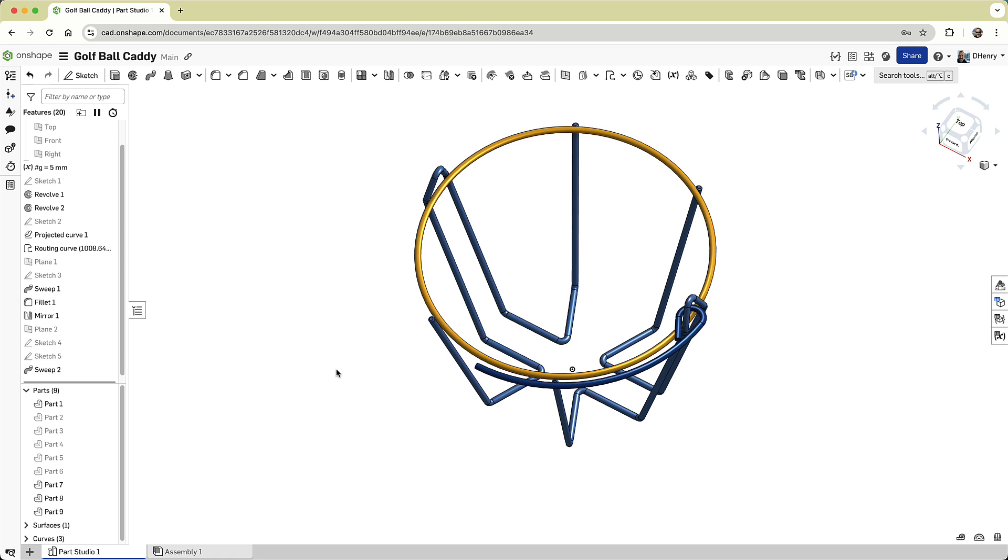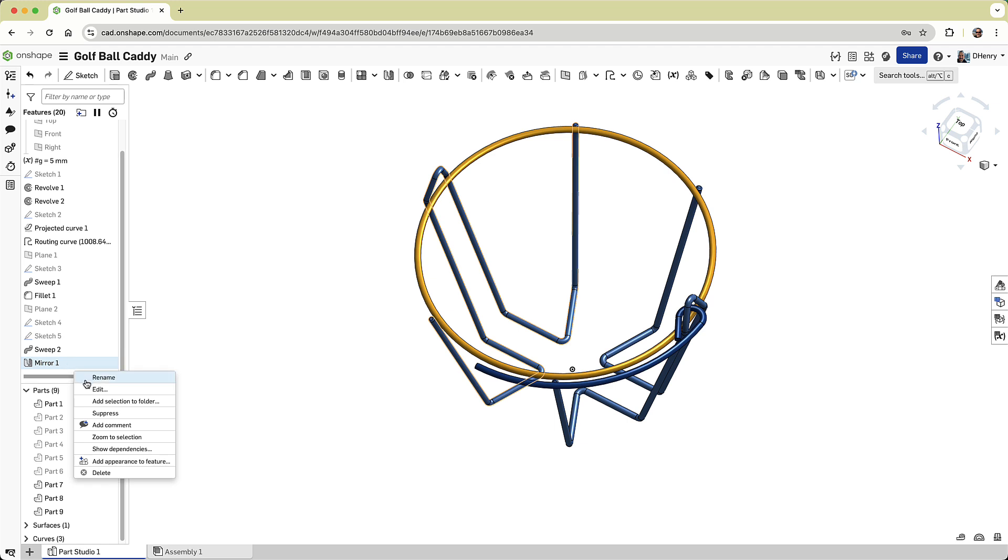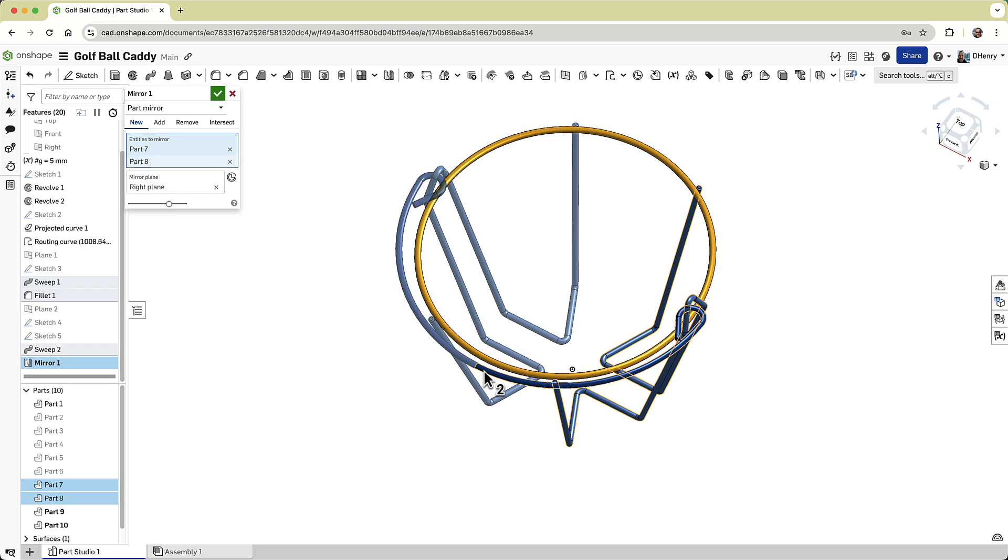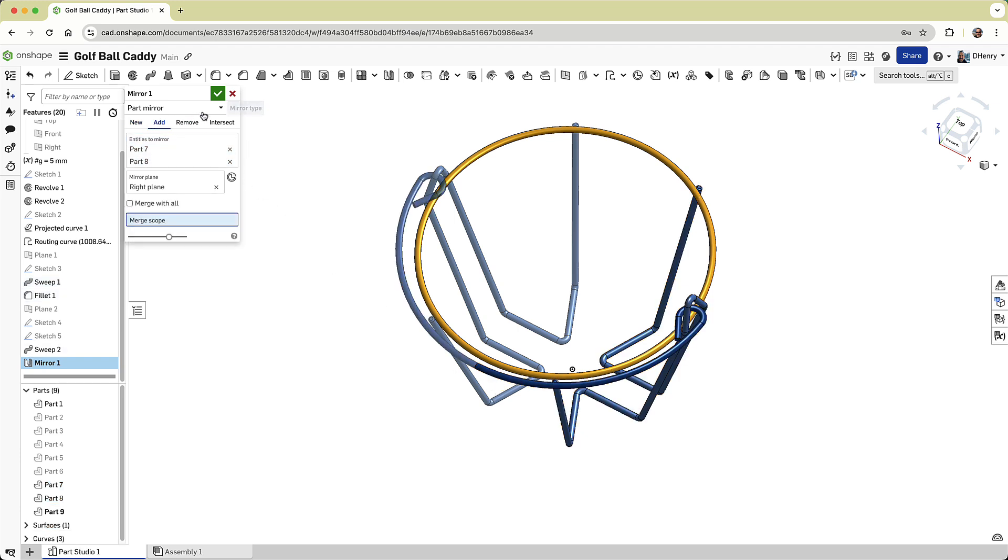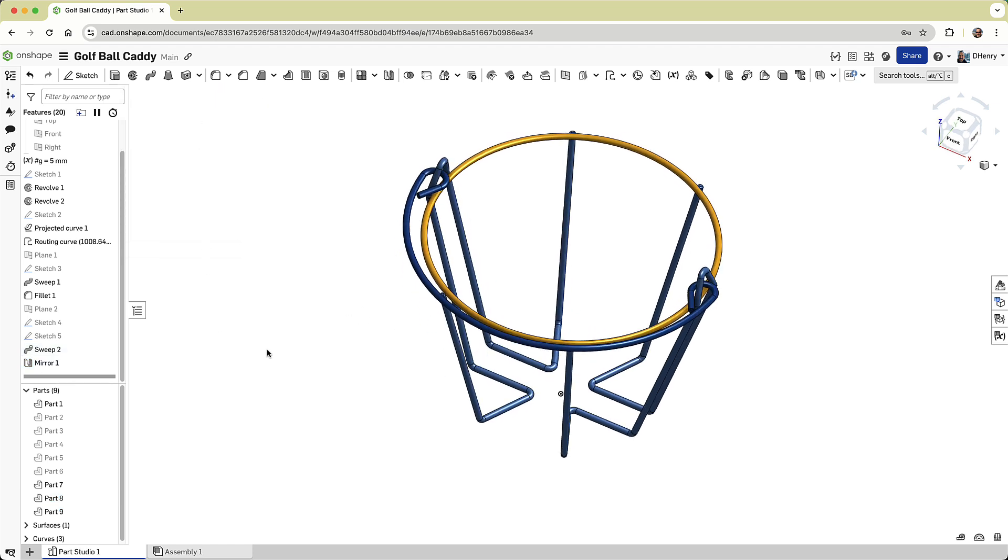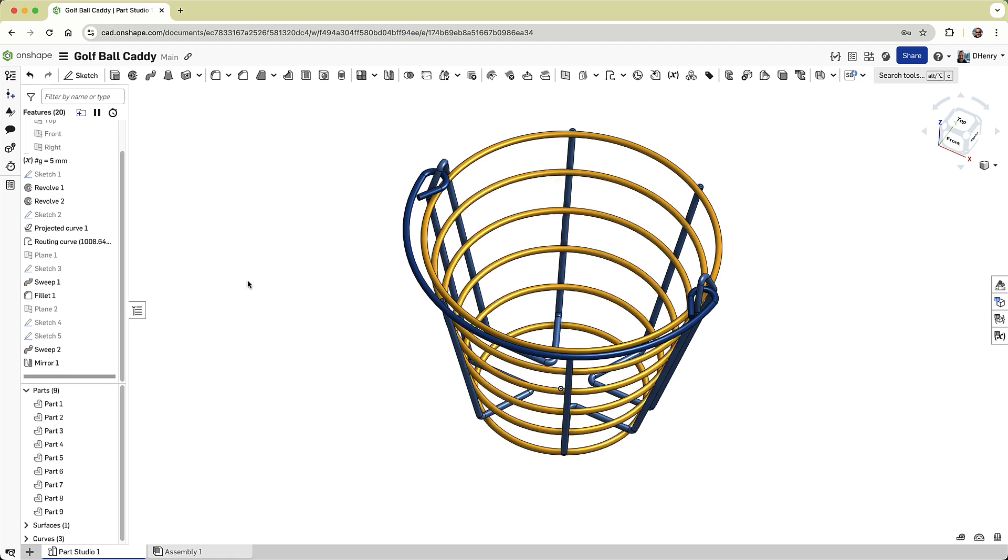I need to mirror the other half, but there's no reason to use a separate mirror command. Instead, I'll reorder the previous mirror command, to the end of my feature list, and I'll edit it, to include my new handle half. To ensure that the handles are merged, I'll change the option to add, and then I'll click the built part, as my feature scope. And now, the completed handle is done. I can show all the parts, and admire my work.